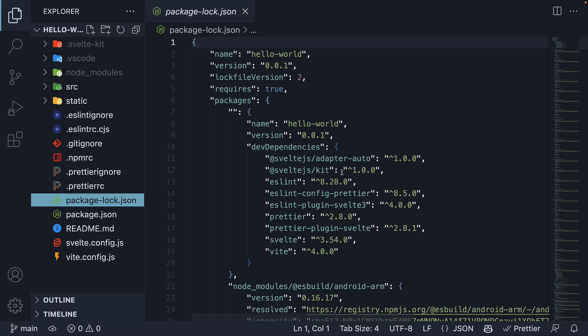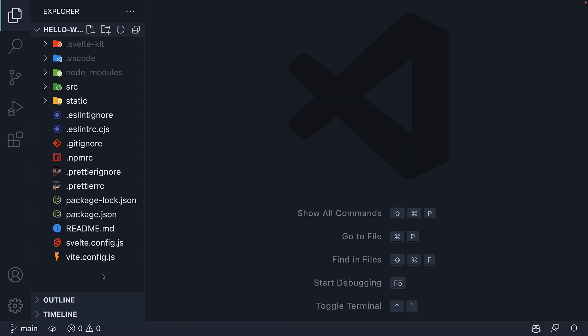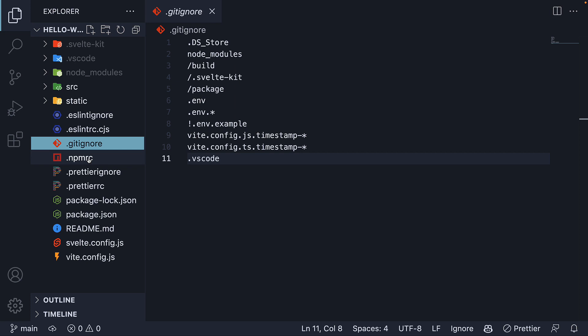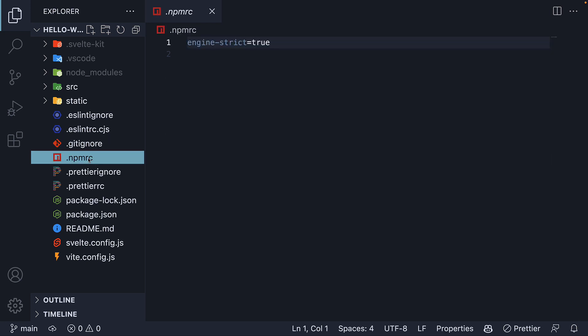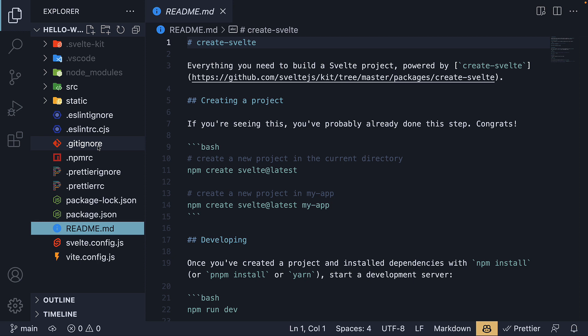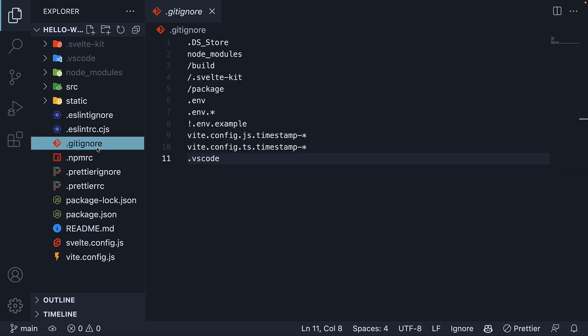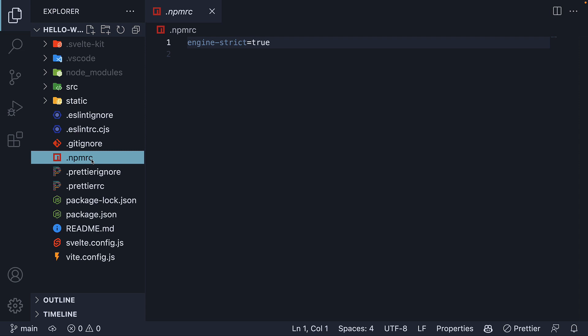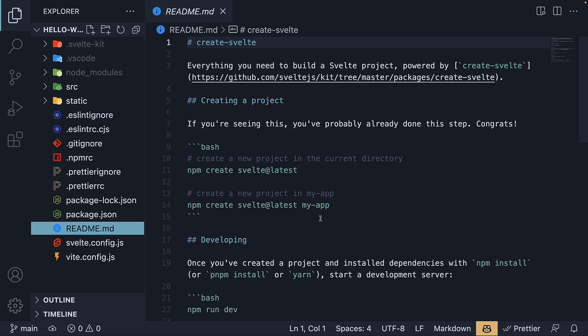Next, we have the package-lock.json file, which simply ensures consistent installation of your dependencies — we don't really have to worry about it. Three other files we don't have to worry about are .gitignore, .npmrc, and readme. Gitignore is for version control with git, .npmrc will help enforce Node.js and npm versions, and the readme file contains a few instructions related to running, building, and deploying the application.